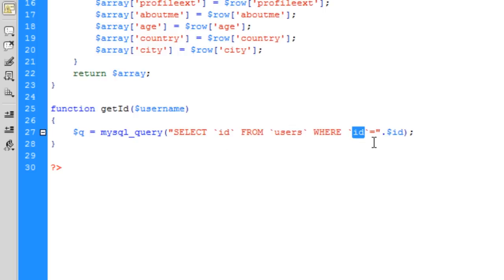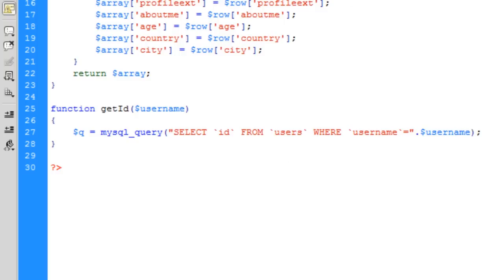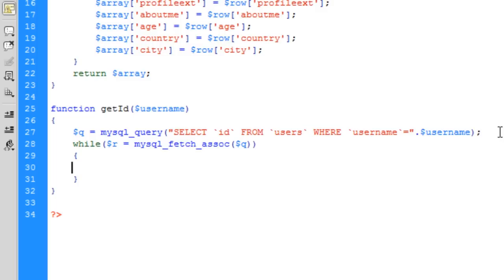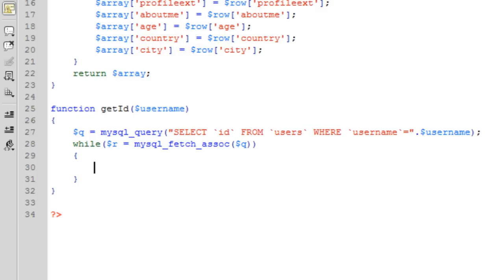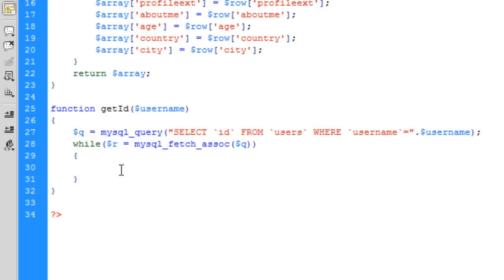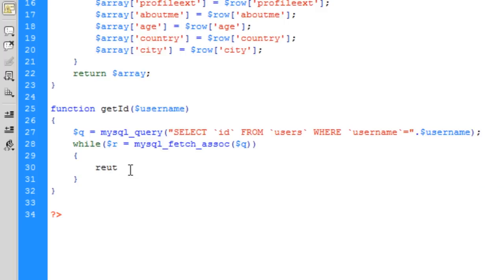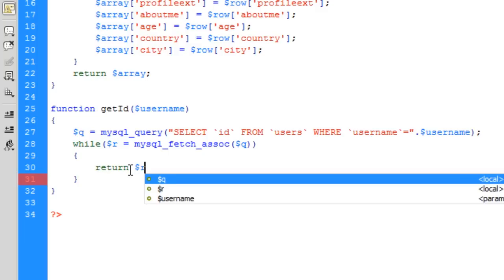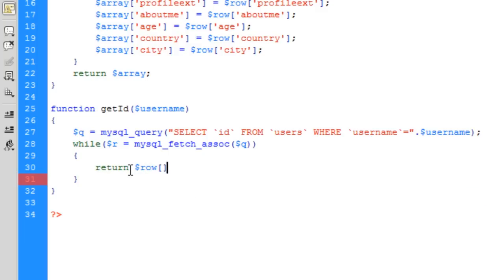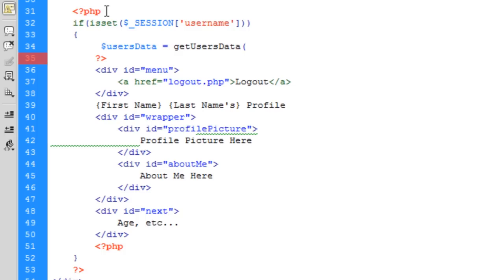We can basically go through all this again. Take this query but select id from users where username equals the username that was passed. Then we can basically just return within this because we only should return one, so return row id.